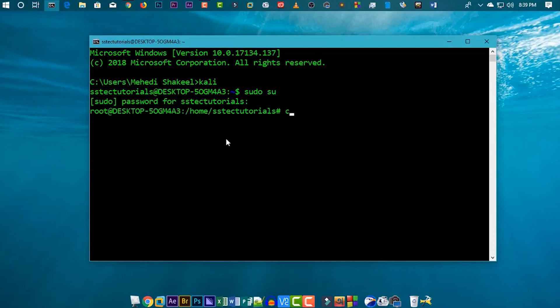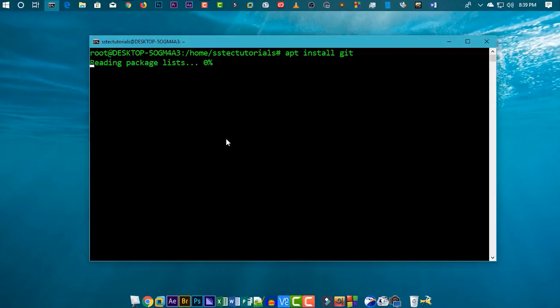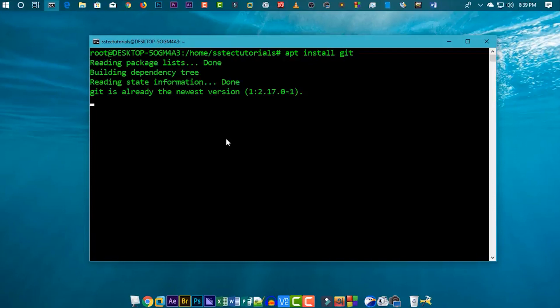You need to install git on your Kali Linux machine. Type the command apt install git and hit Enter. This command will install git on your Windows Subsystem for Linux. I already have it installed.